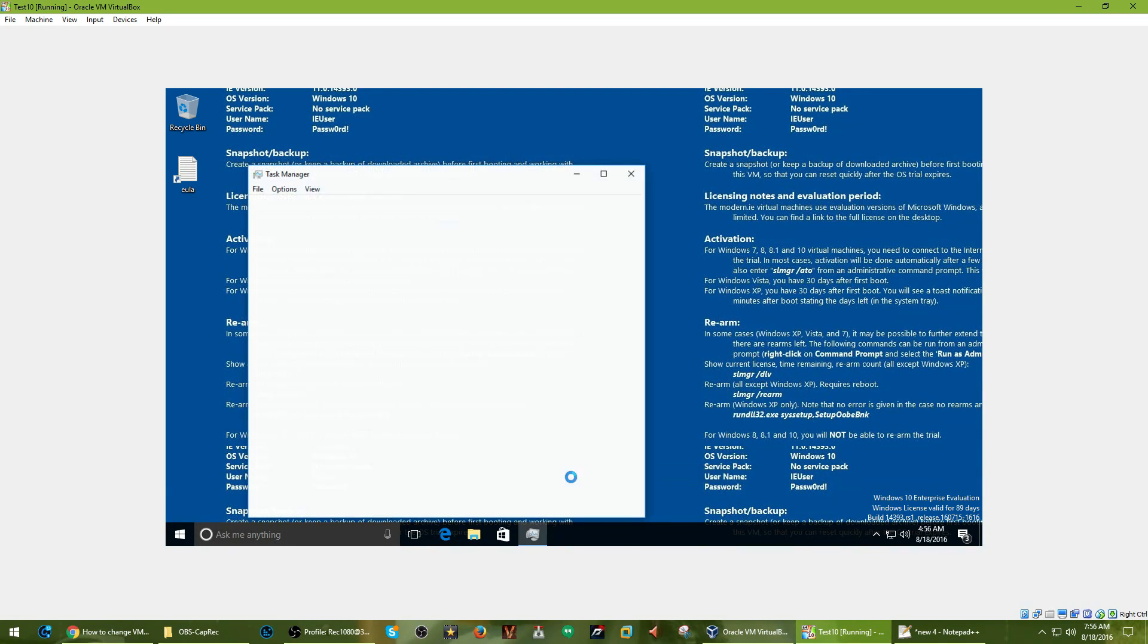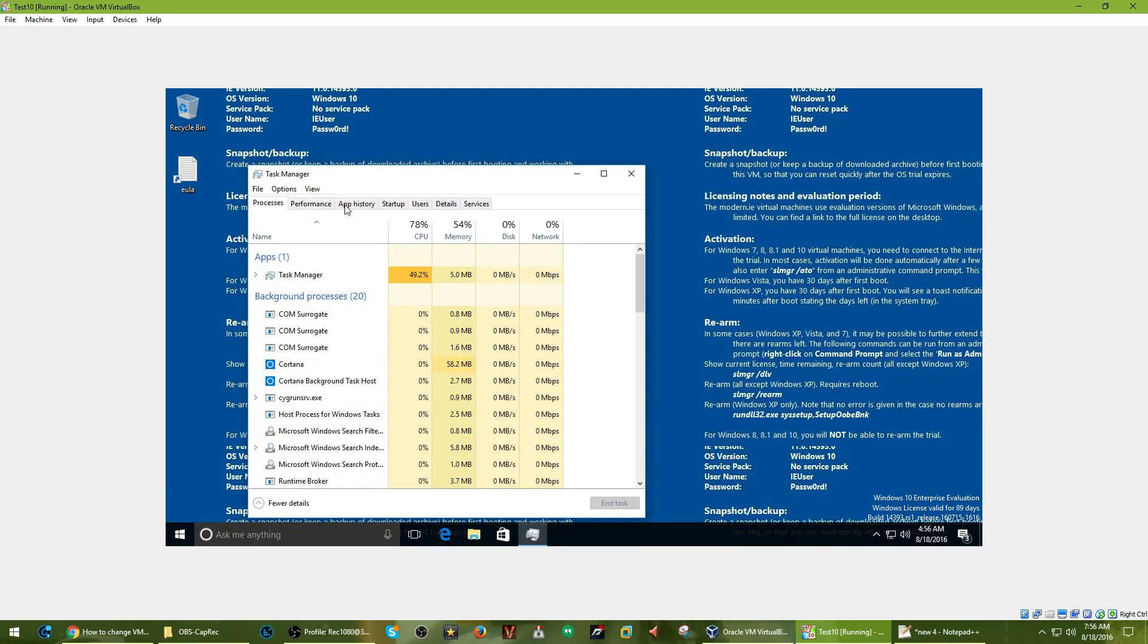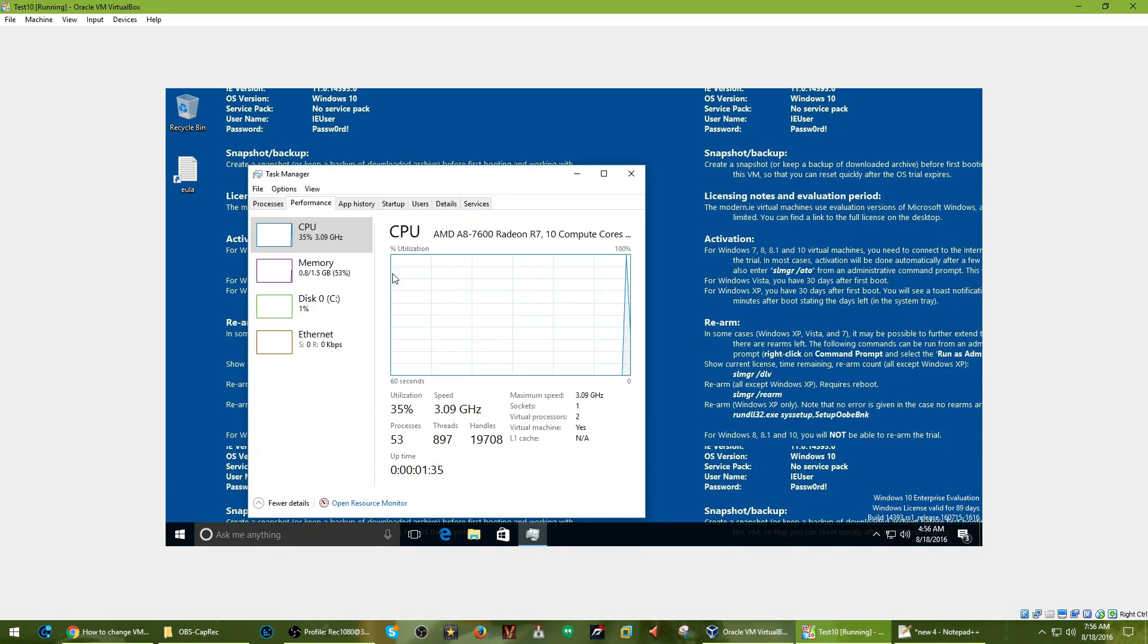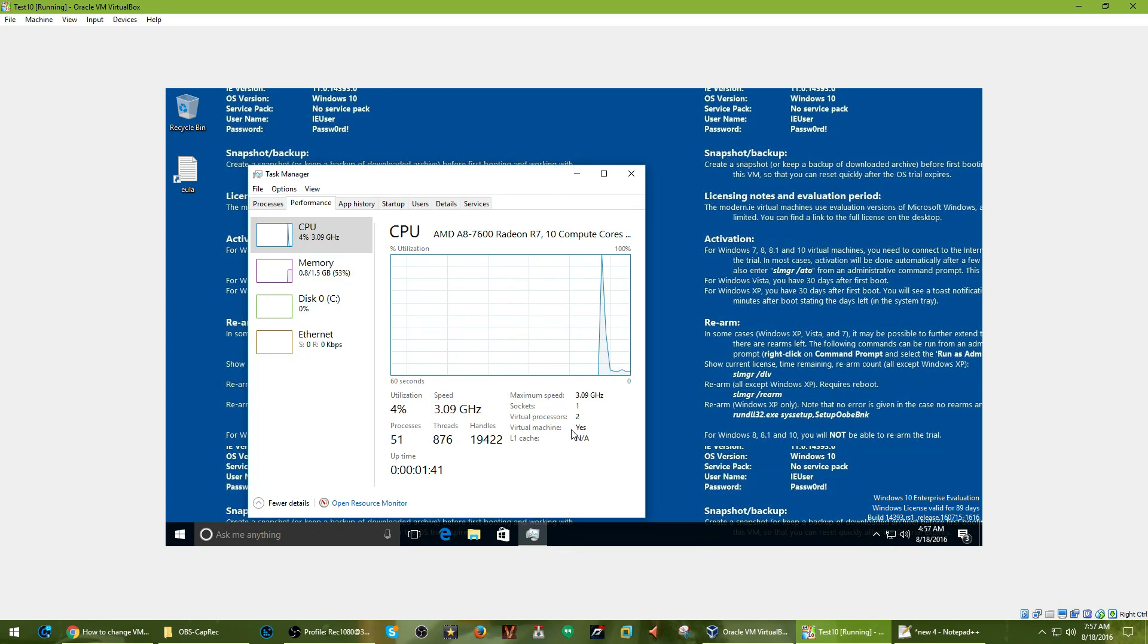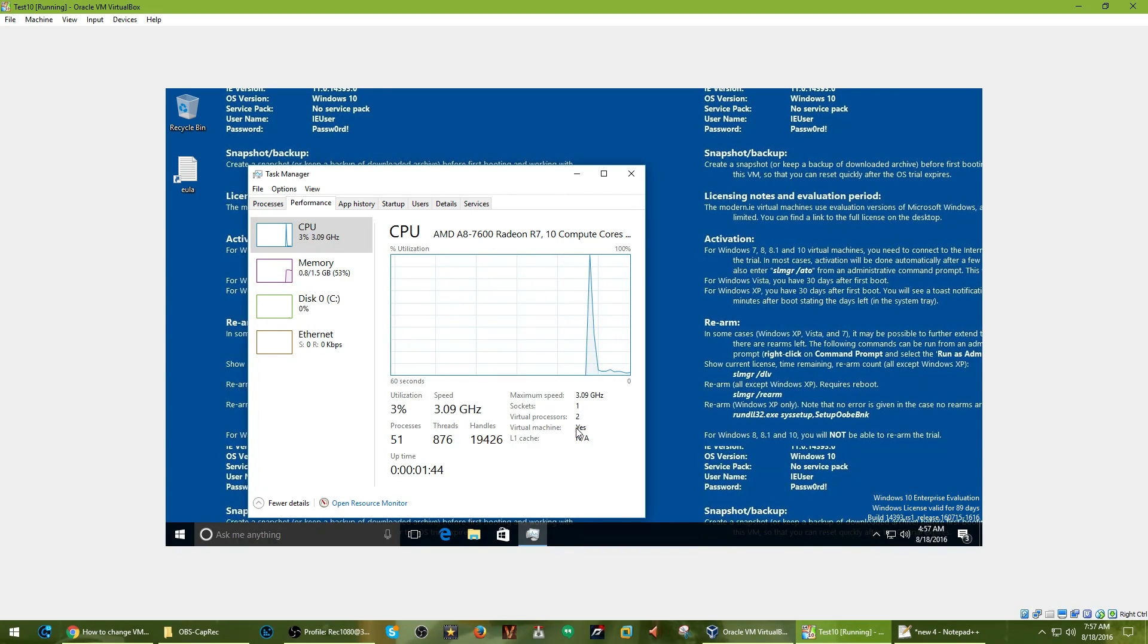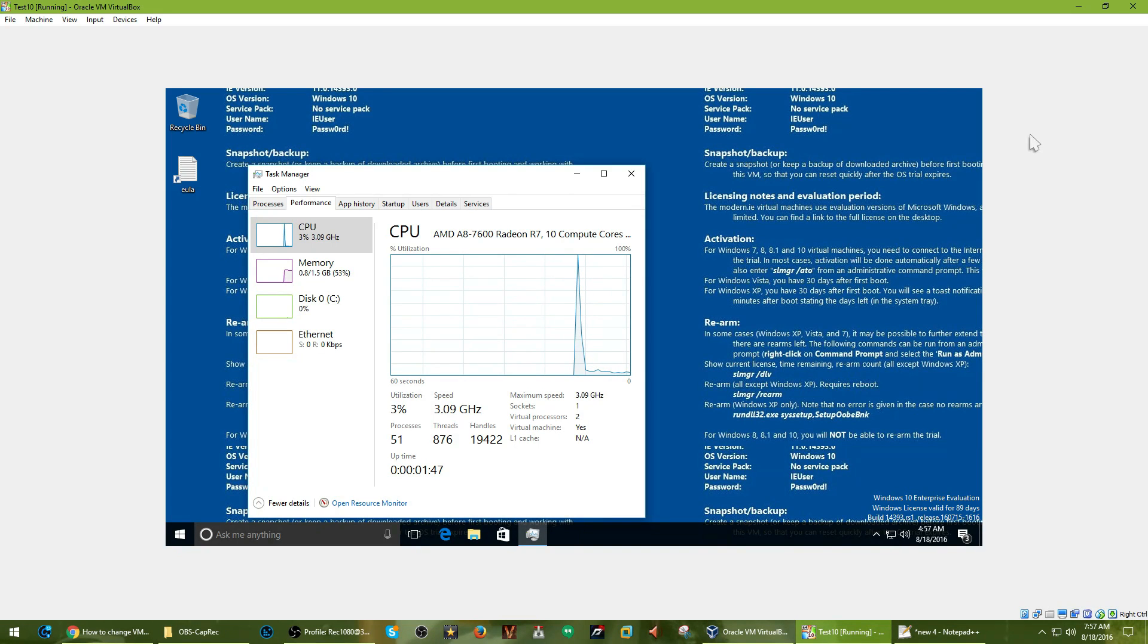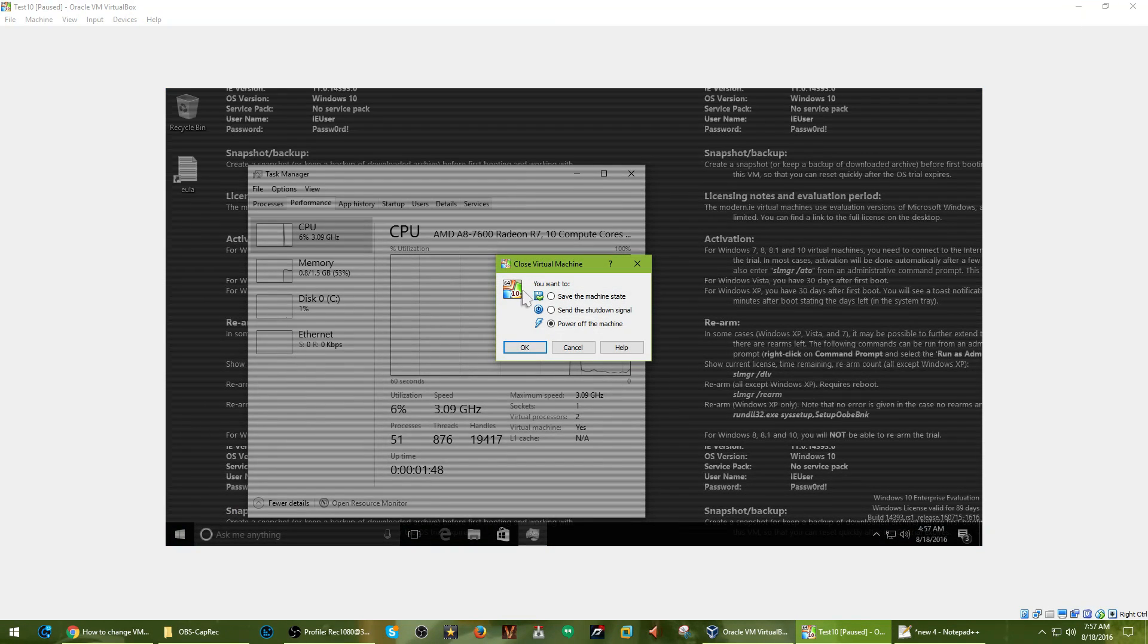But anyways, to this video. I'm pretty sure you guys know about this in Task Manager - Virtual Machine: yes. Otherwise you probably wouldn't be here. So I'll show you how to disable that.